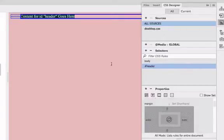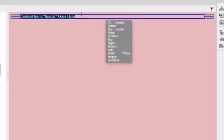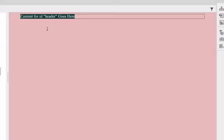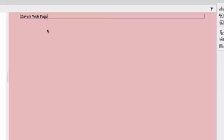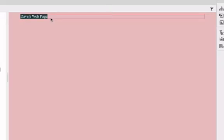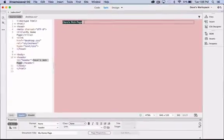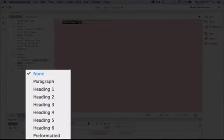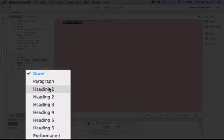Let's close this. Let's replace the placeholder text for content header with some actual text. I'm just going to type in Dave's web page and let's make this a little bit bigger by highlighting it and going down to our property inspector and clicking on the format pop-up menu and we're going to choose heading one.